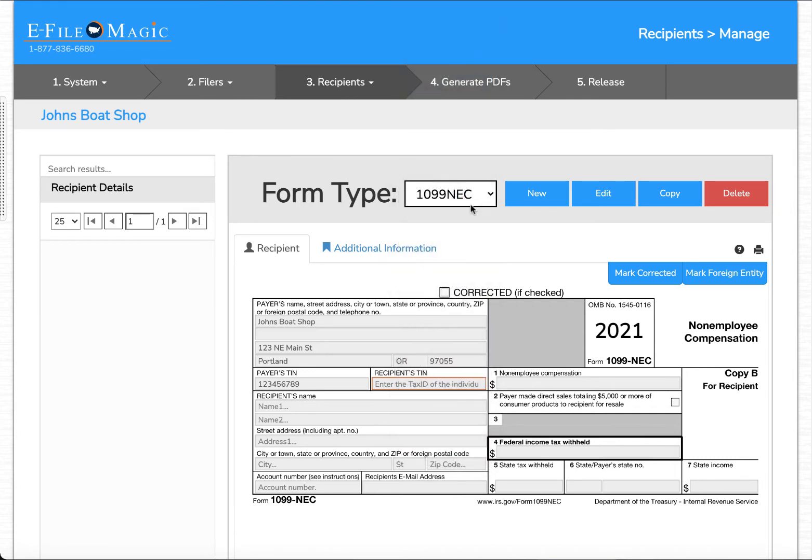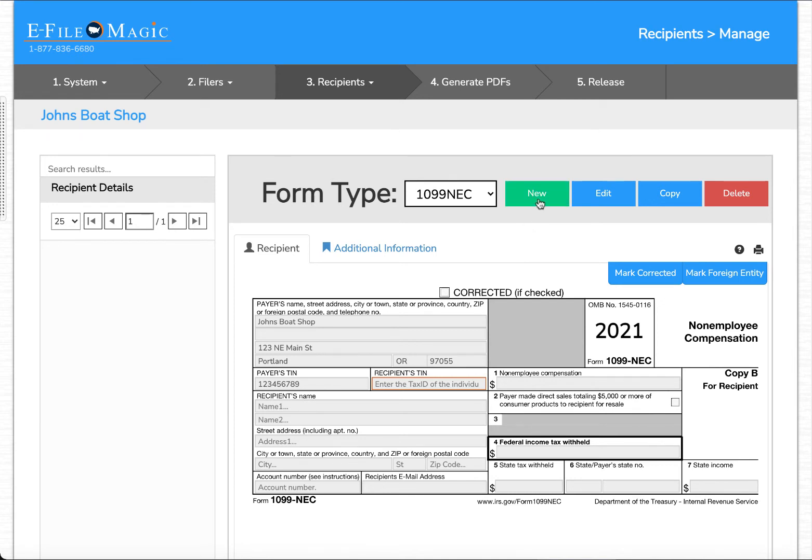We're going to leave it as 1099 NEC and you'll notice that there's currently no recipients that are loaded. Any filer can have as many recipients of as many different form types associated with it as is necessary. So let's click on the new button and enter our recipient's information.